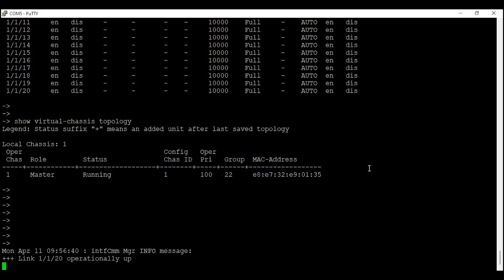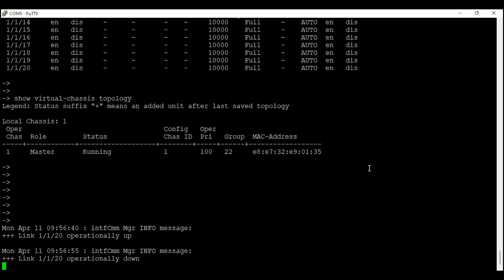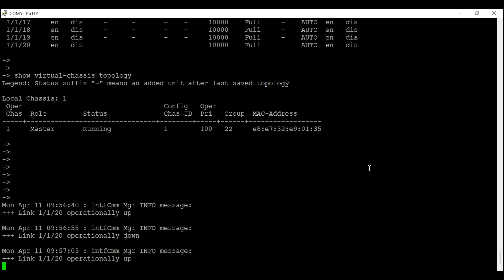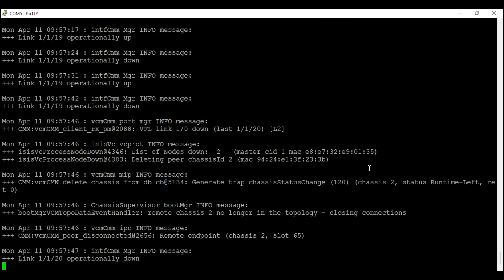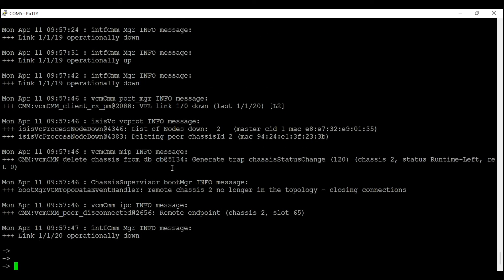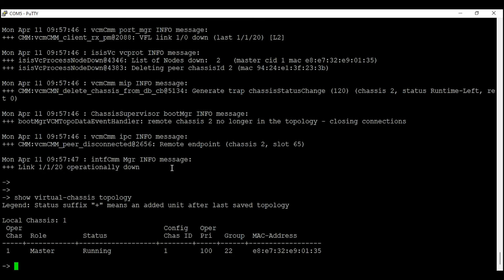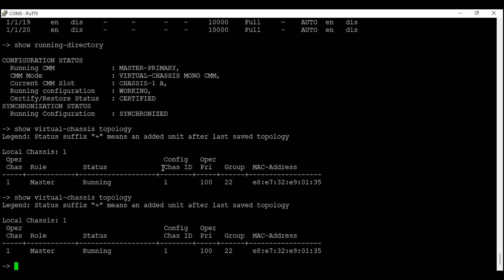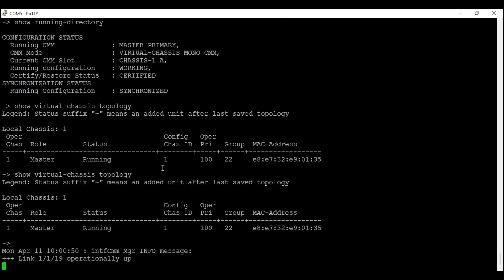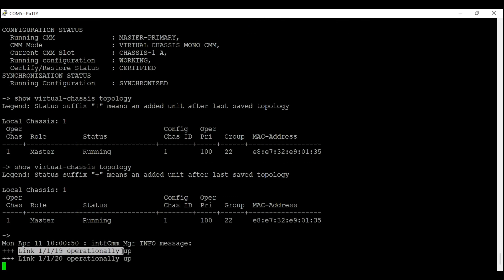Our connections are done. The operation status on port 1/1/20 has changed to up. Whenever you connect a second switch to your master switch, a master election process happens and the slave switch reboots. Switch two will become a slave and reboot. There are a few criteria to elect the master in a virtual chassis — you can read about them in Alcatel documentation. We can enter 'show virtual chassis topology' to check status, but we'll give switch two some time to join the chassis.